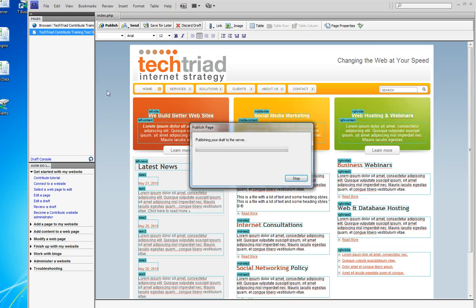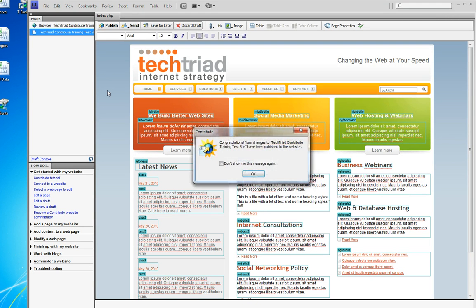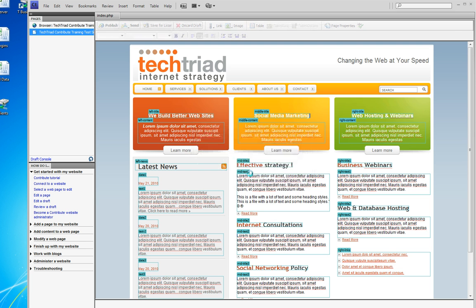After Contribute sends the draft to the server and it sends it successfully, I get my congratulations message. I have published that page, the changes I've made are in place, and I click OK.